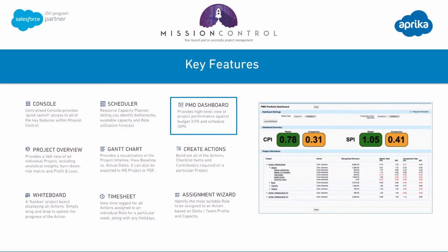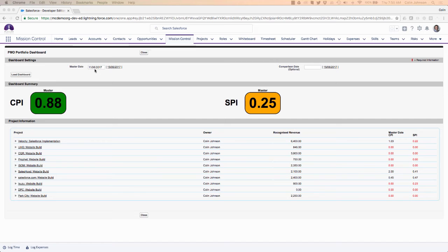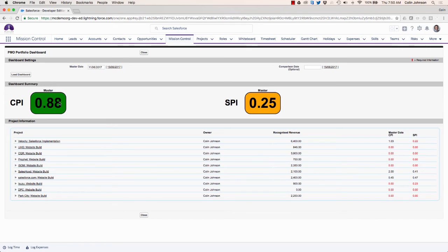The PMO dashboard provides you with a high level view of how your projects are tracking to both budget and schedule. It shows me my CPI and my SPI. My CPI — cost performance index — tells me how I'm running to budget. My SPI — schedule performance index — tells me how I'm running to the timeline of the project. If this was one I would be delivering perfectly to budget; if it's less than one I'm not doing so well; if it's above one I'm doing better.